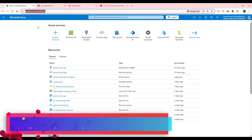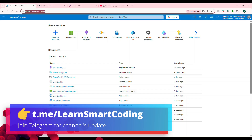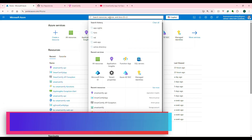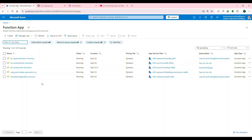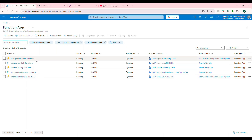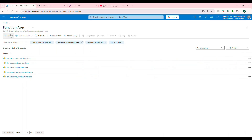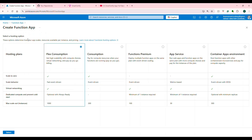Log into portal.azure.com, search for Azure Functions or Function App and you will get a list like this. I have a bunch of function apps, but we will see how we can create one from the start. Click on create and this will take you to the first page where you will be selecting the plan.